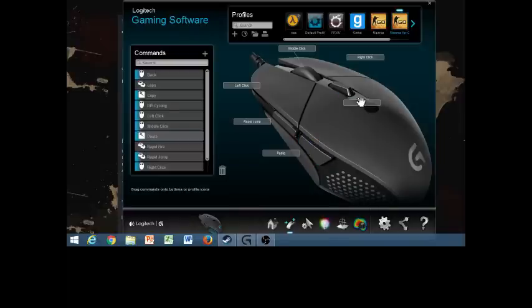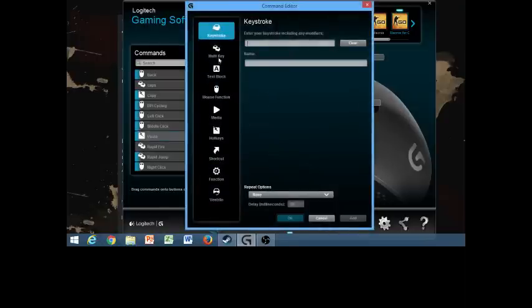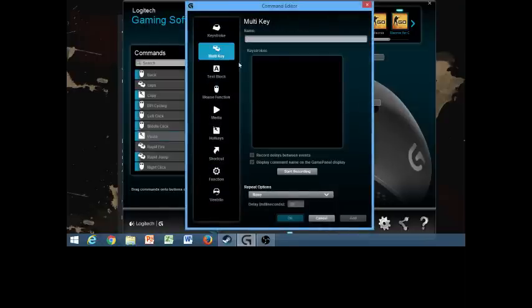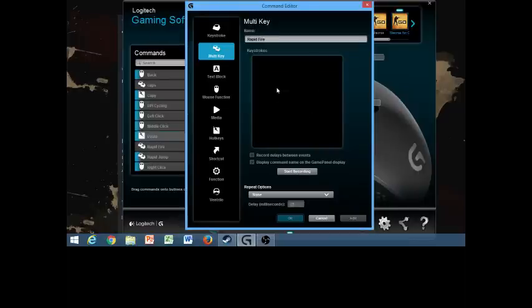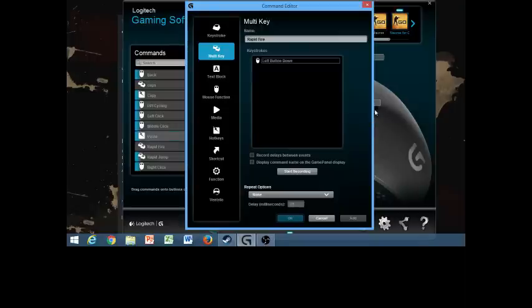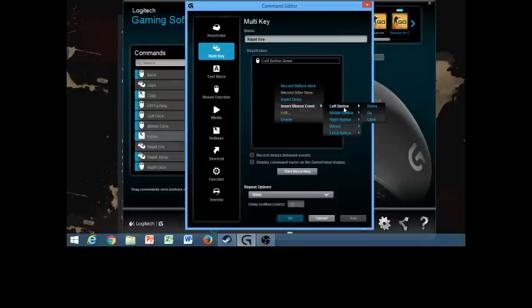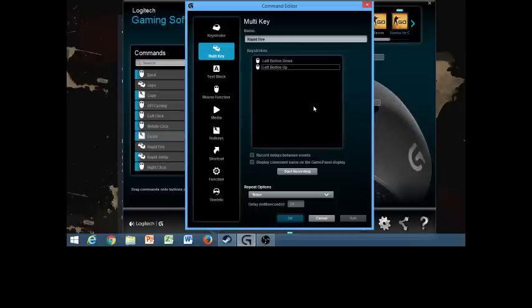So we're going to click on here, assign new command, multi-key, so we're going to go to rapid fire. We're going to do keystrokes. We're not going to hit anything right now, we're just going to right click, and we're going to hit insert mouse event, left button down. So now we're going to do the same thing, except left button up, and what that lets us do is let the program emulate the entirety of clicking on the left mouse button.